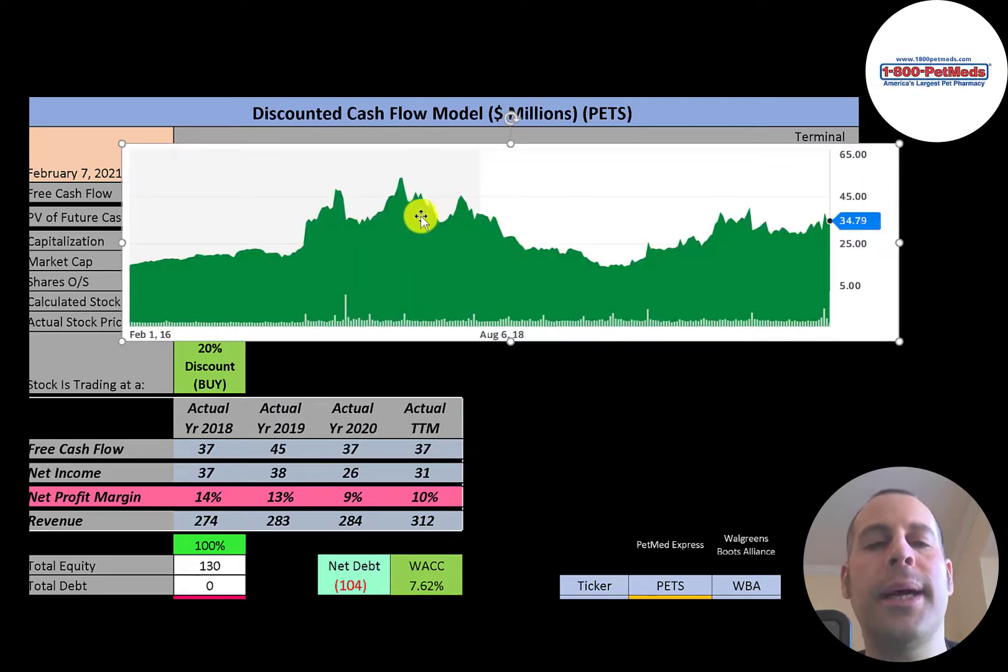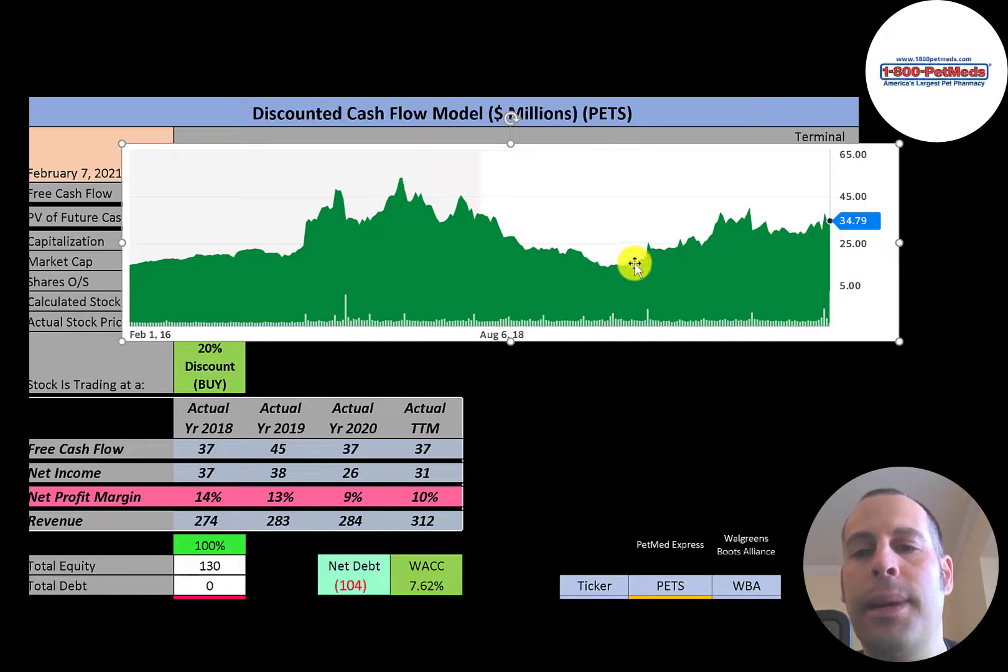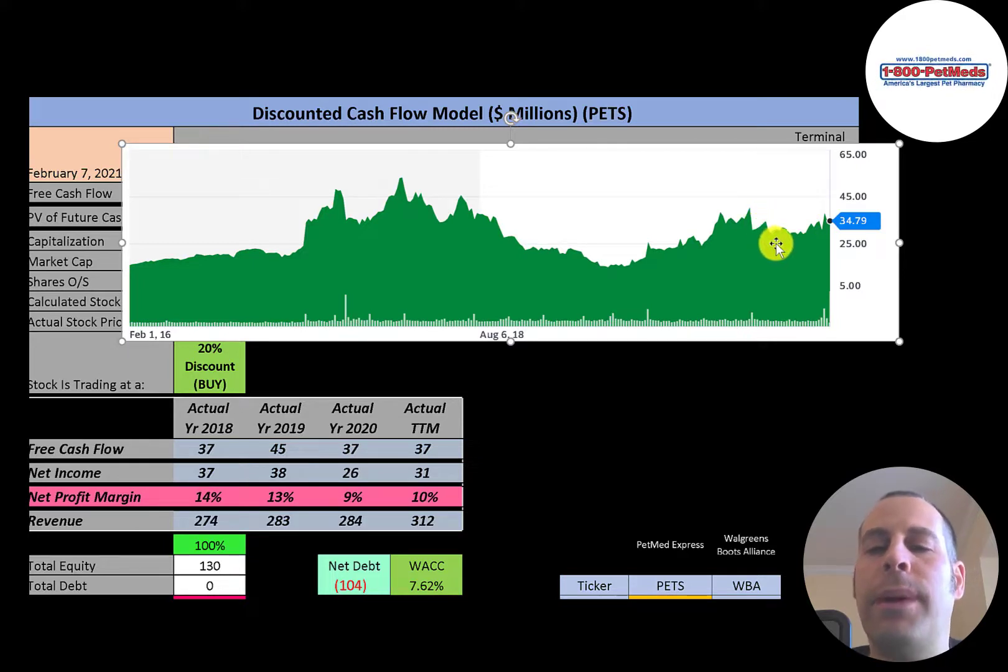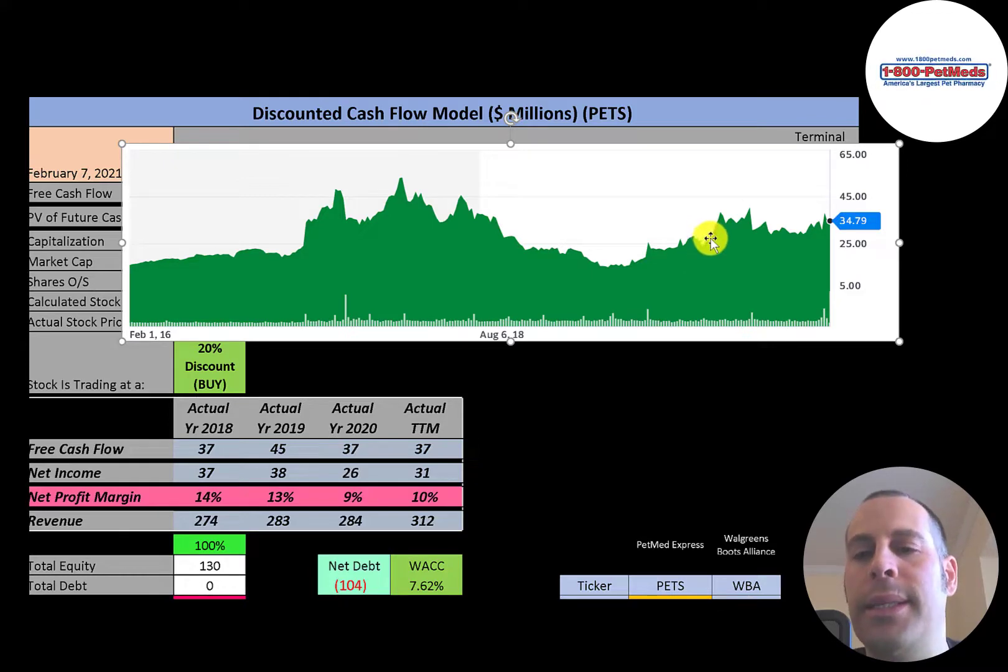It looks like the stock peaked at about 50 dollars a couple years ago. It's come down a bit, but it came back up. So this stock doesn't seem to be affected by coronavirus. Most stocks have crashed in March. This stock looks fairly steady since coronavirus.